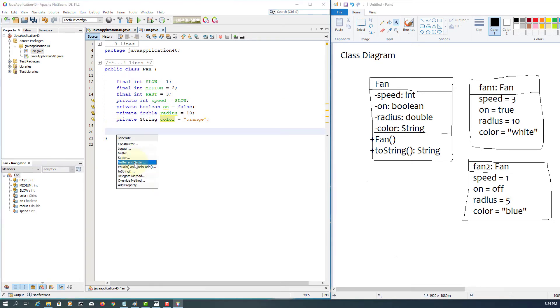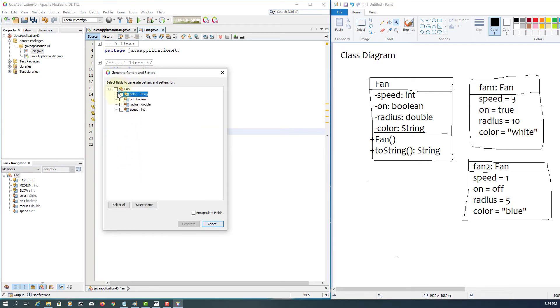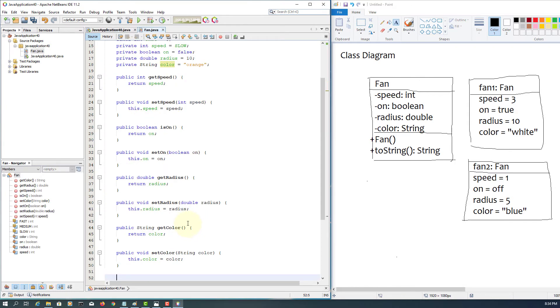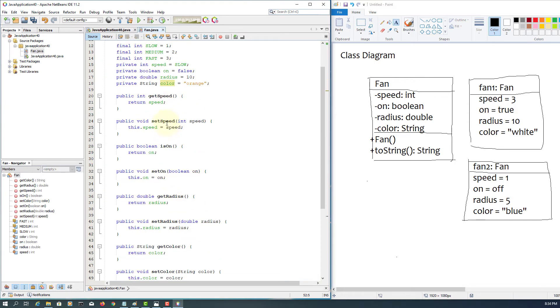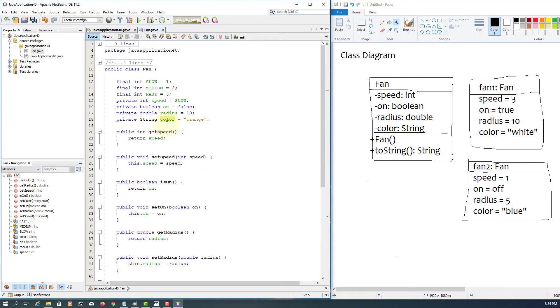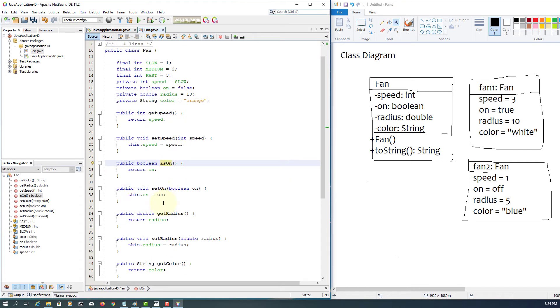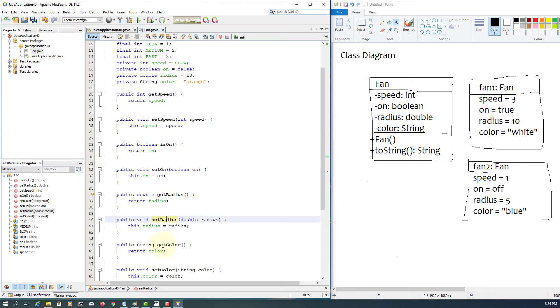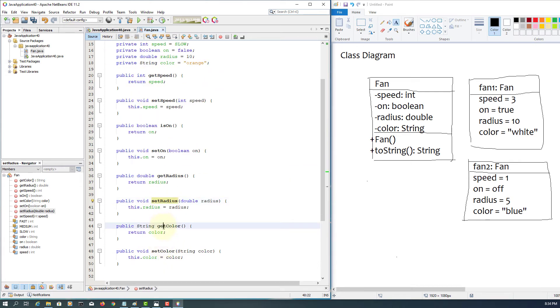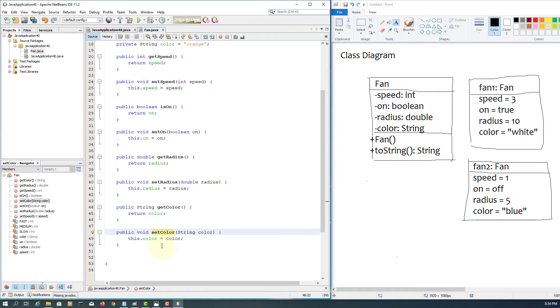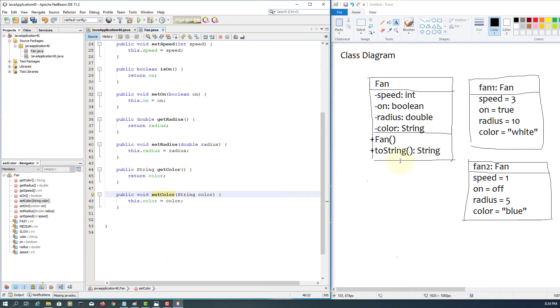Let me show you how to use code generation. So here is the setters and getters - select them one by one, all of them, for data fields, generate. So if you go down, we have four getters and then four setters. And you assume that you know how to do methods for those four data fields, so you can use code generation if you want to.